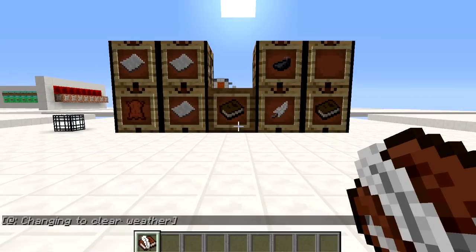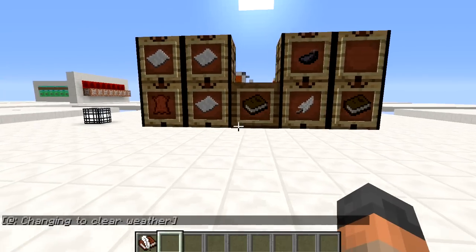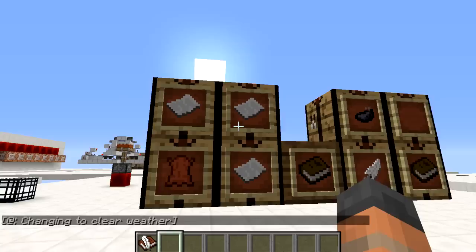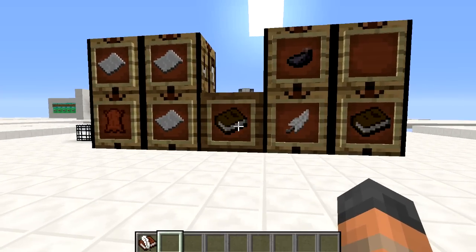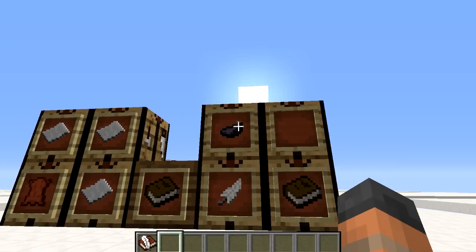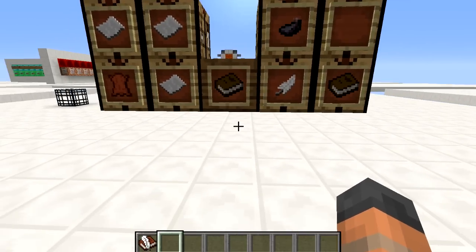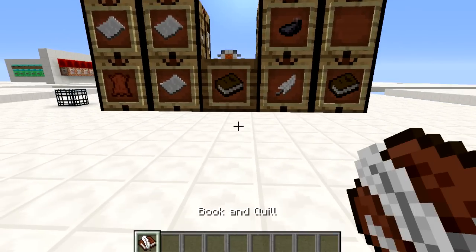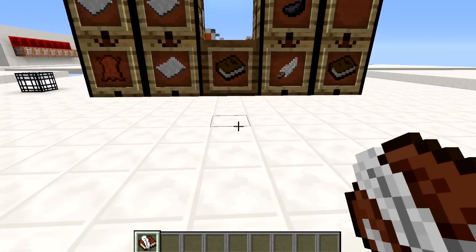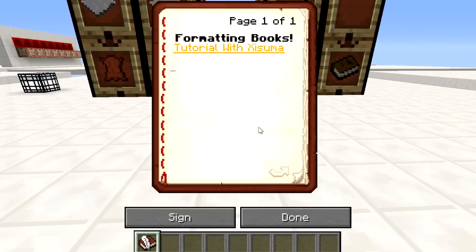If you don't know how to make a book and quill, it's real simple. You take one piece of leather and three pieces of paper and that makes a book, and then the book with a feather and an ink sack will make a book and quill. When you have one of those you just simply select it and right click it to open and it will bring up a page like this, except it will be blank.